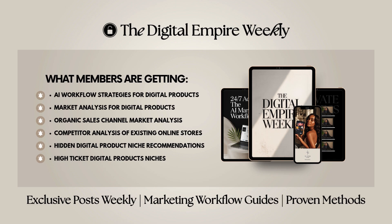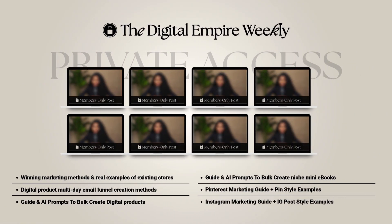Each week, my members receive access to new posts covering AI workflow strategies for digital products, market analysis breakdowns, and insights into hidden digital product niches and smart AI prompts you can use straight away to bulk generate your digital products.